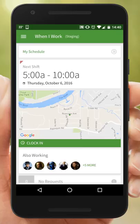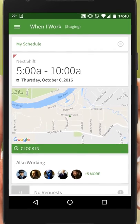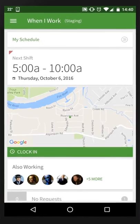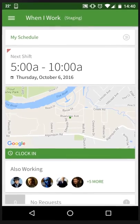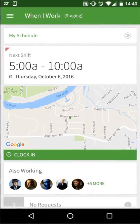Hi, this is Ella from When I Work. Today employees are going to learn how to swap or drop shifts on an Android device. Dropping a shift removes it from your schedule to another co-worker, whereas swapping a shift will replace your current shift with a different one.